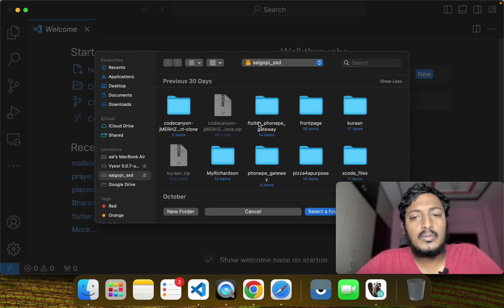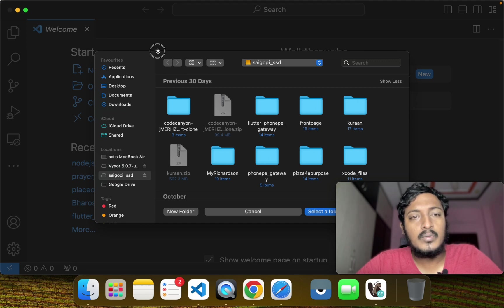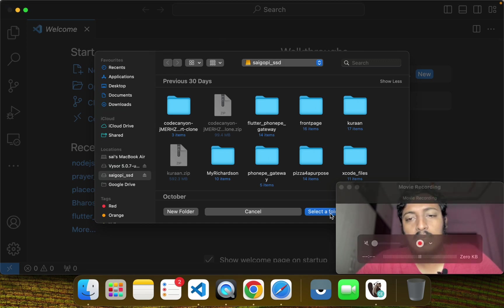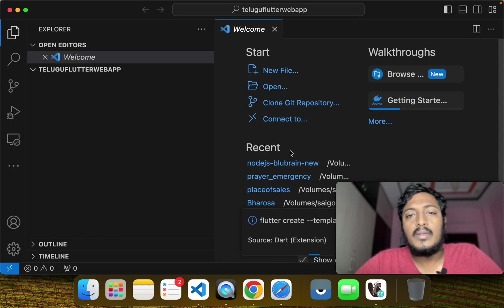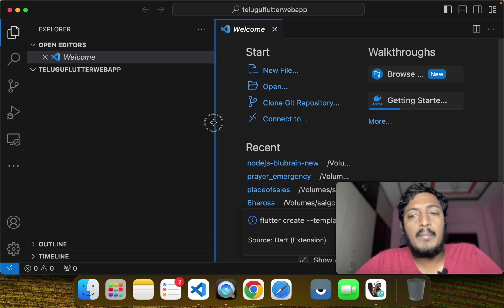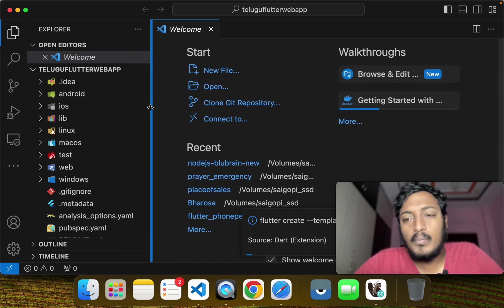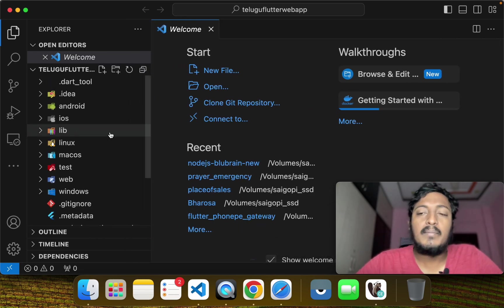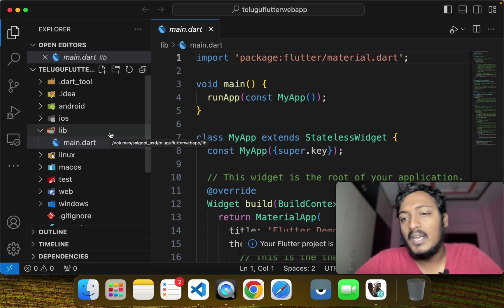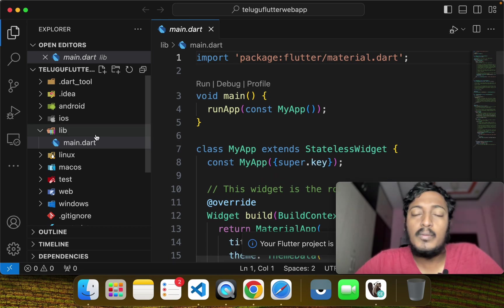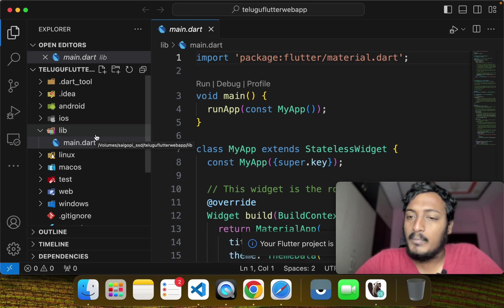Click on the application and select a new project. I will create an application — you can create a Flutter application, or even an Angular application — and we will deploy it in web hosting.